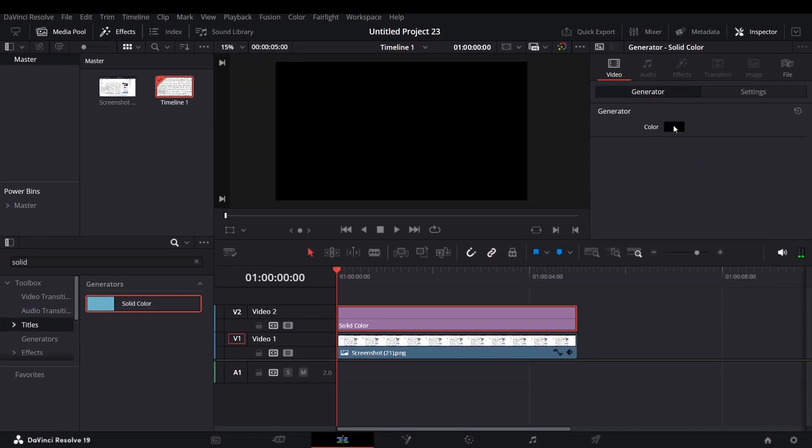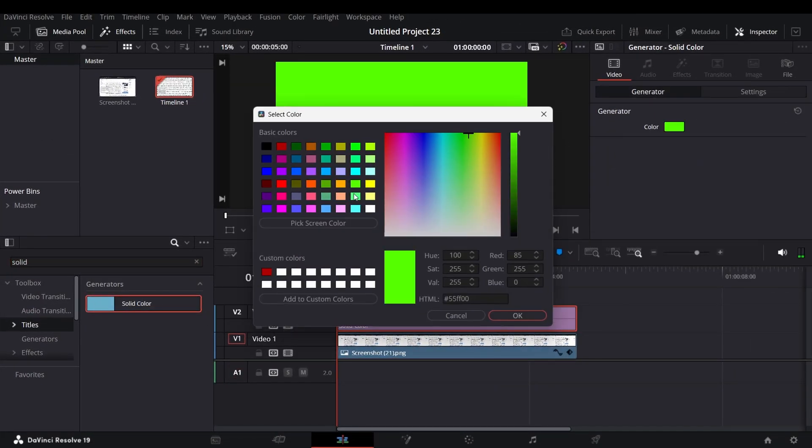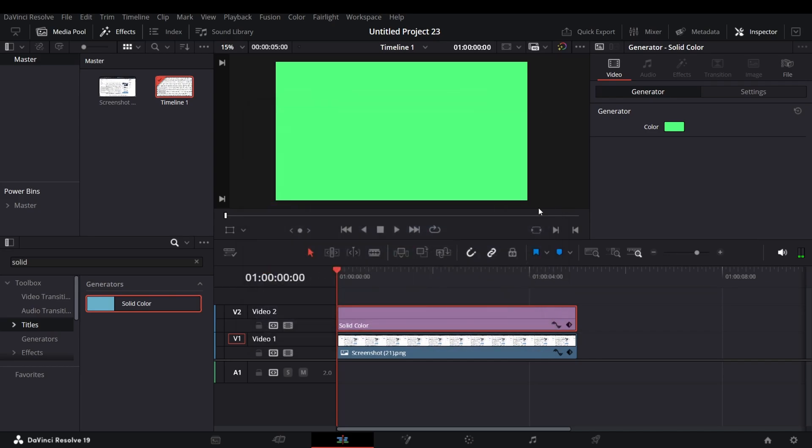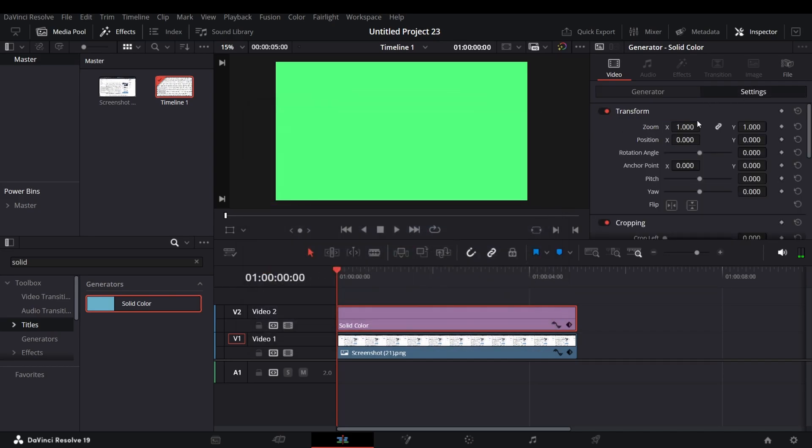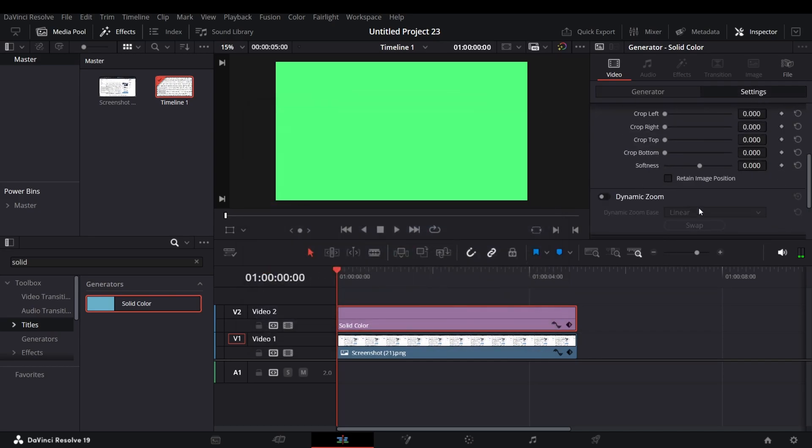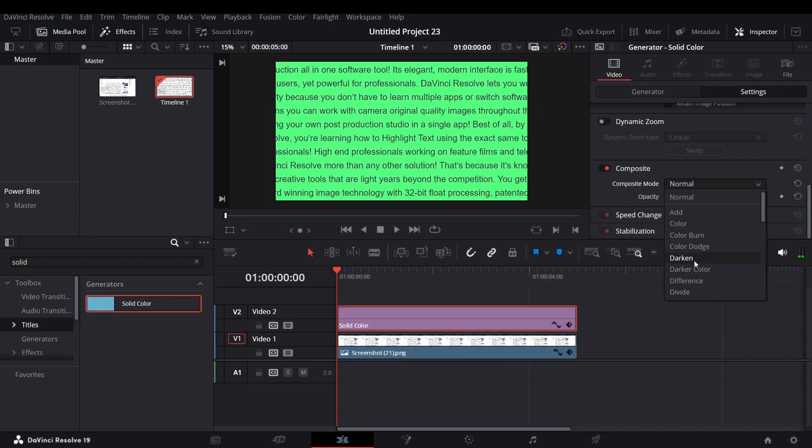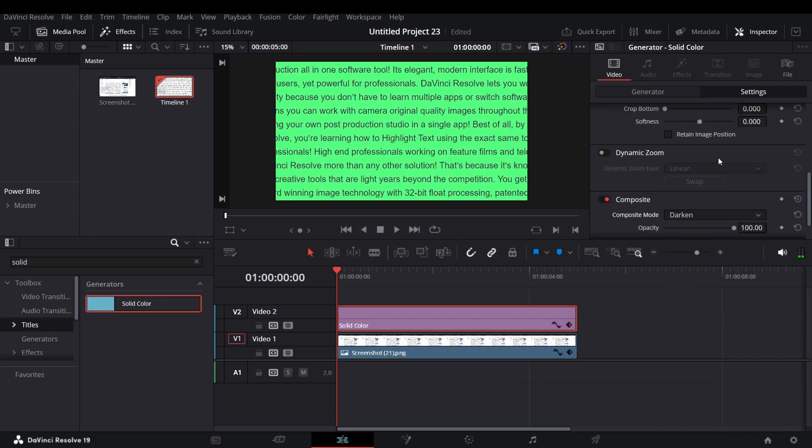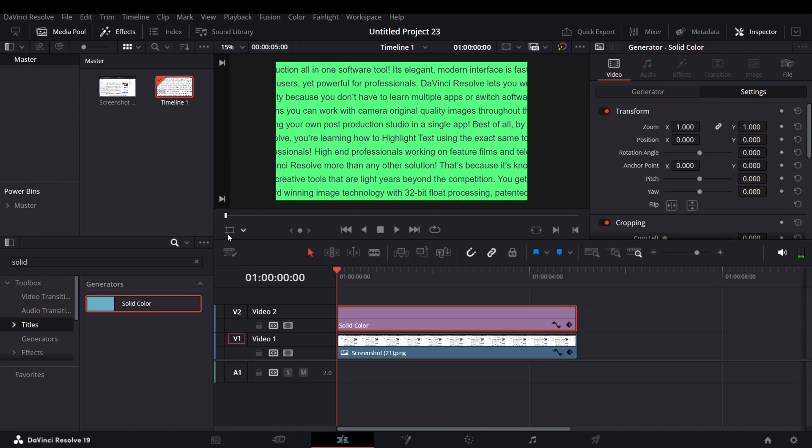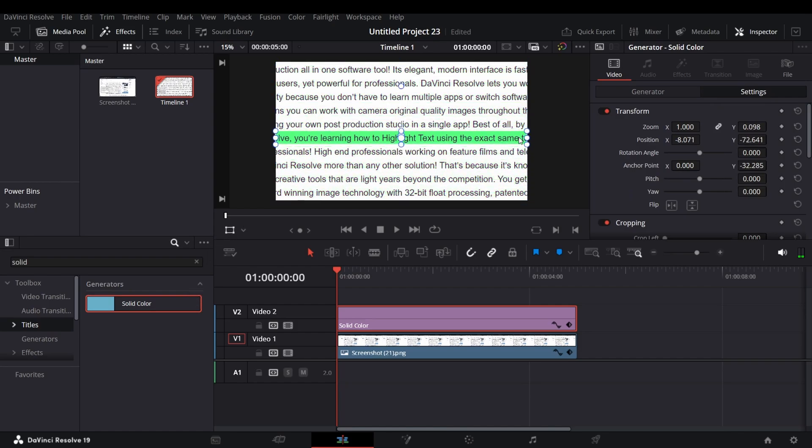Change its color as you like. Change the composite mode to darken. After that, click on this button and align the solid color to the text you want to highlight.